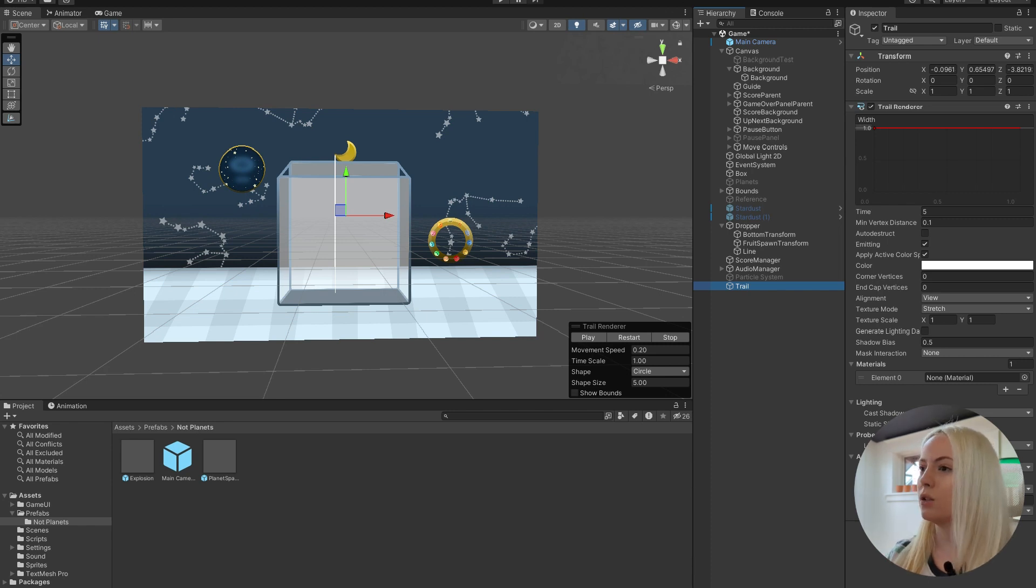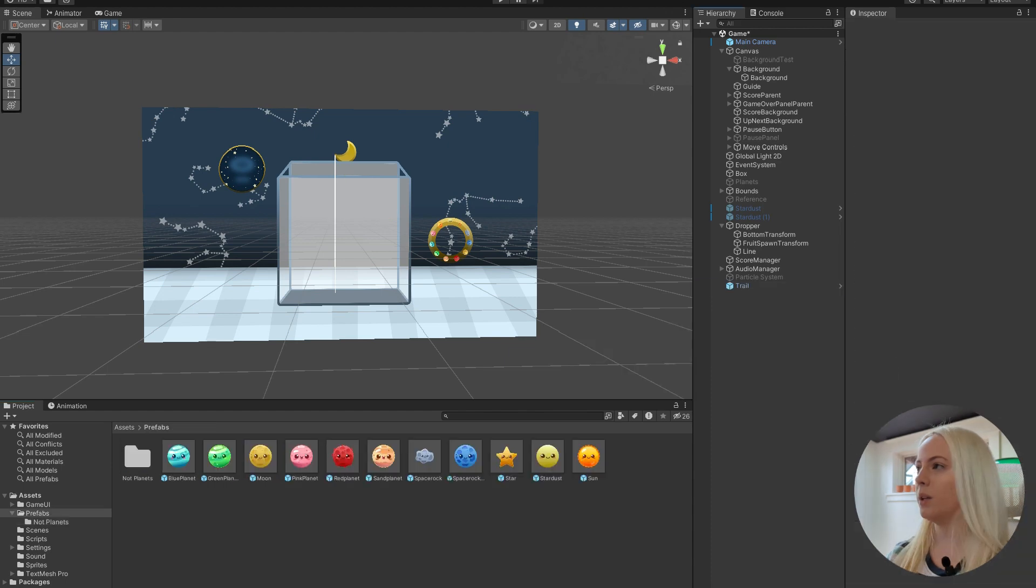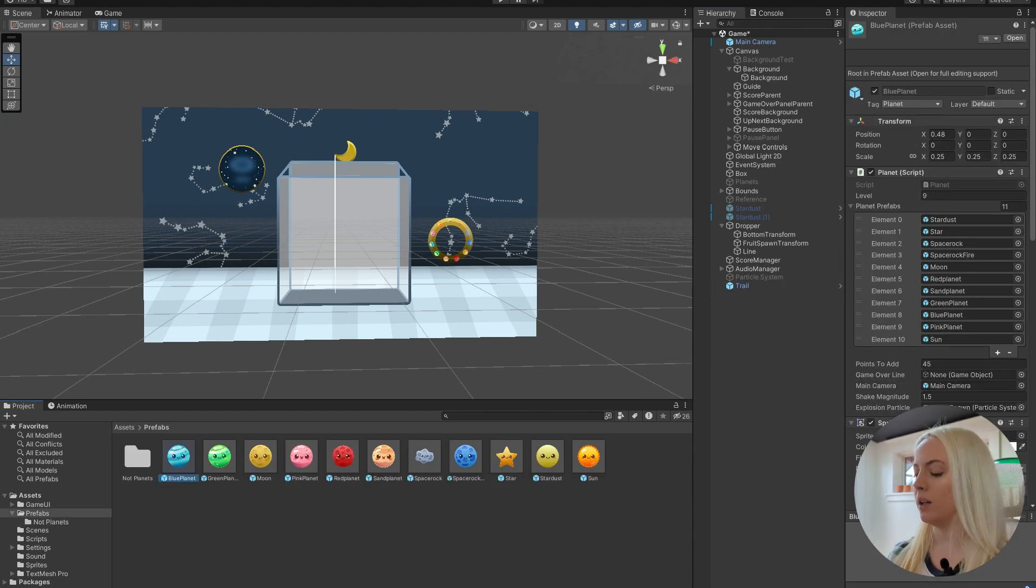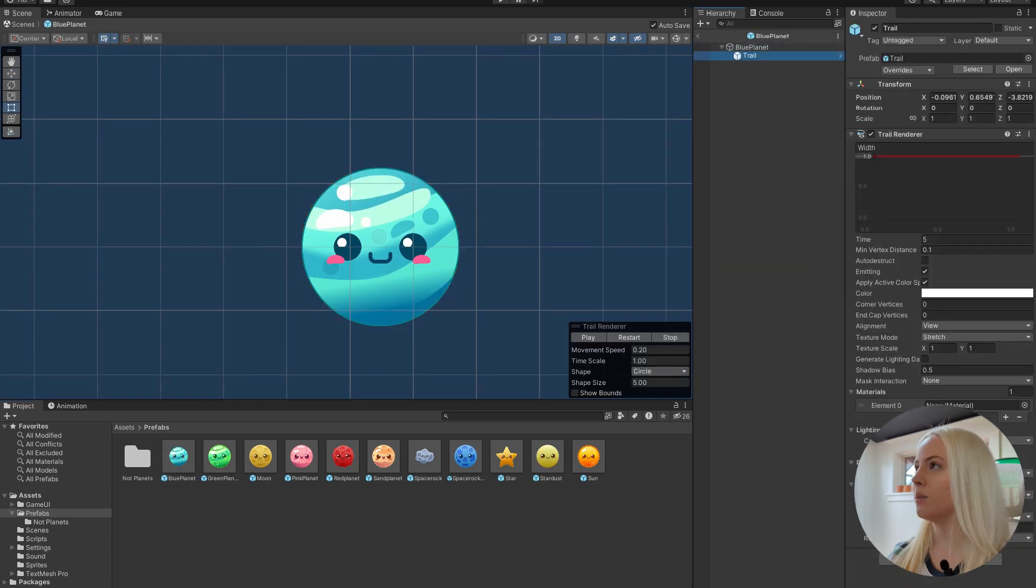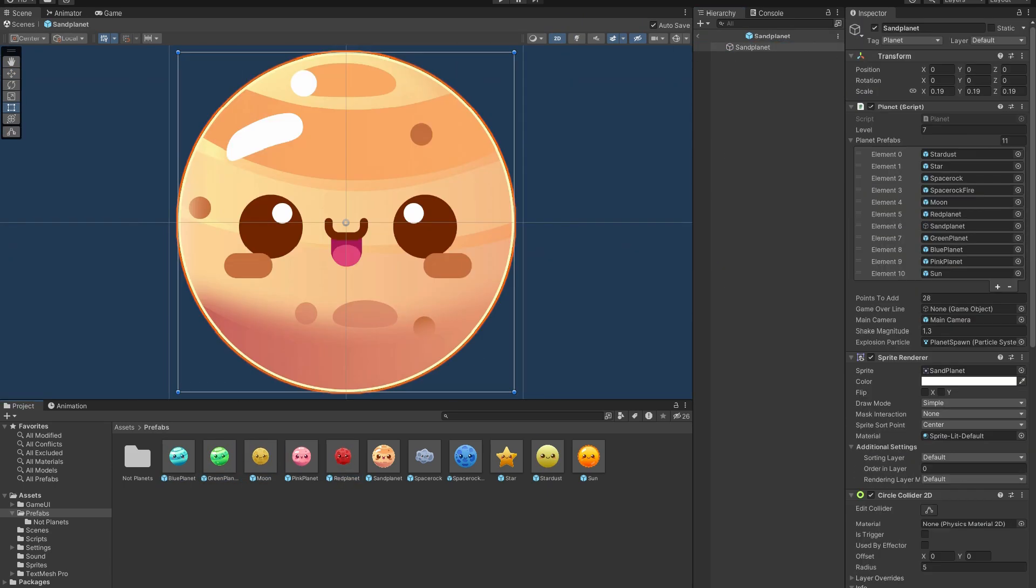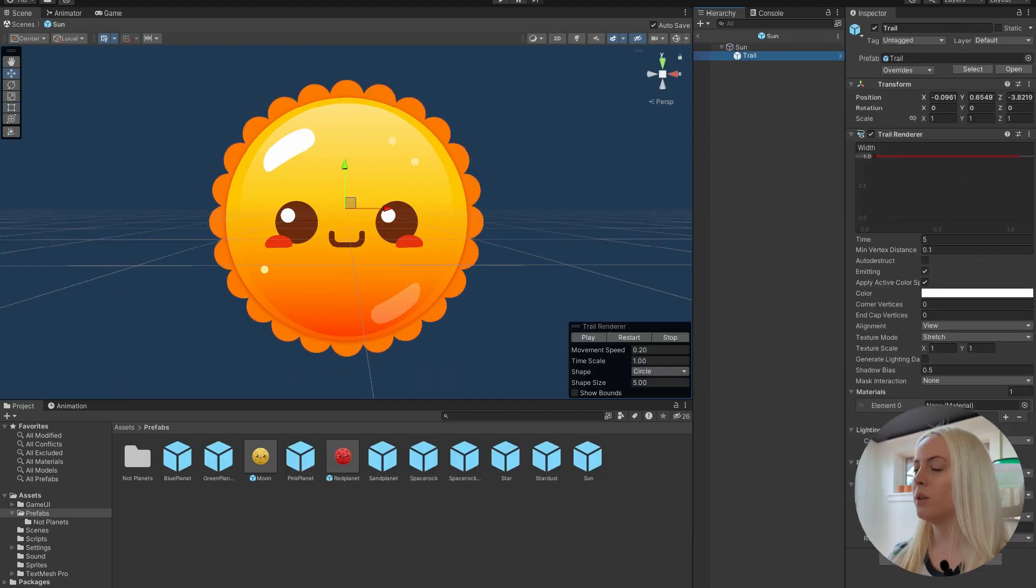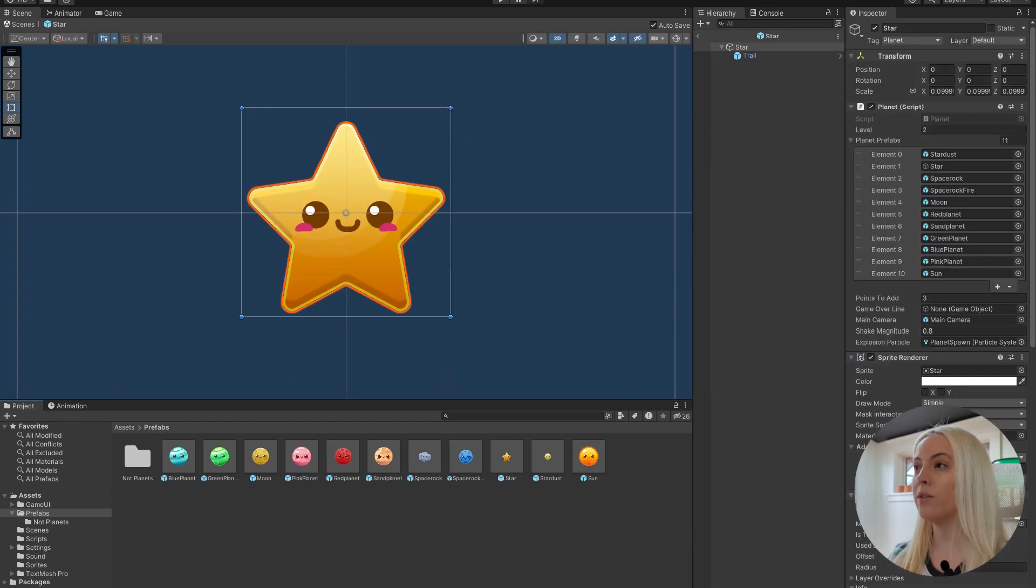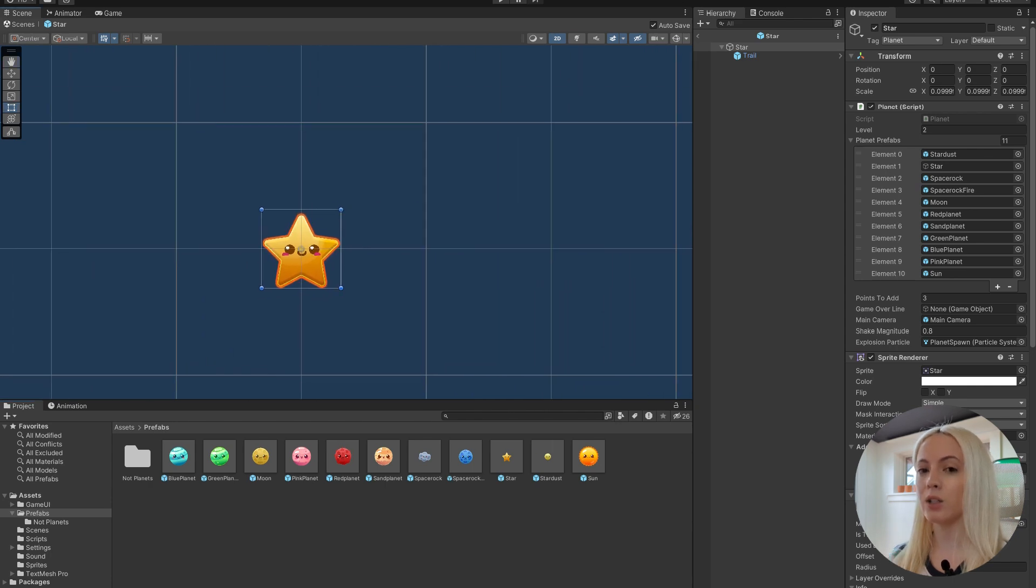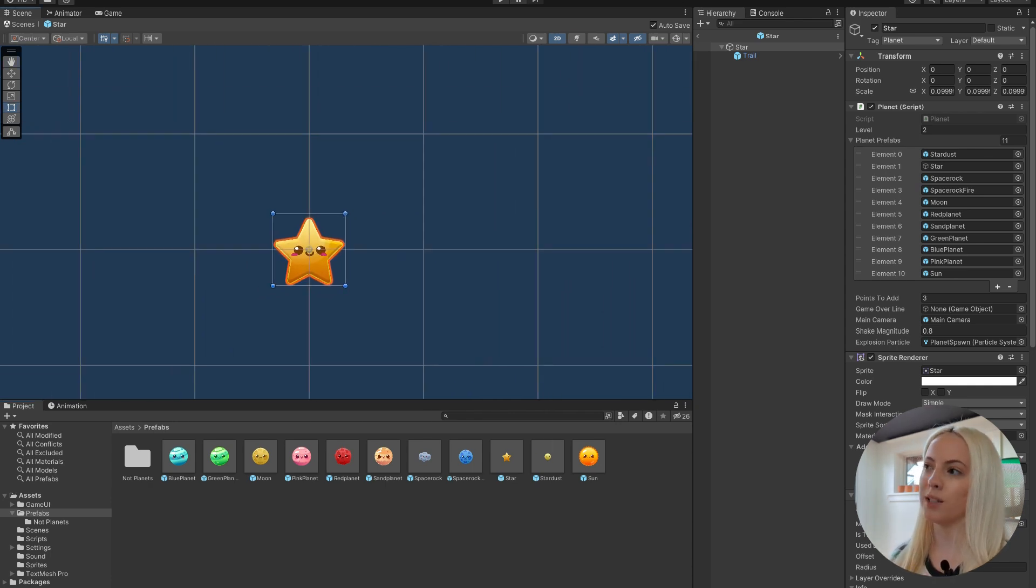So I'm just going to drag this into my prefabs folder, copy and paste my trail component to each of my game objects one at a time. Now if we go into one of these, we can kind of preview what it's going to look like before it actually shows up in our scene. So we can set up what we want here. And this will allow us to debug as we go.